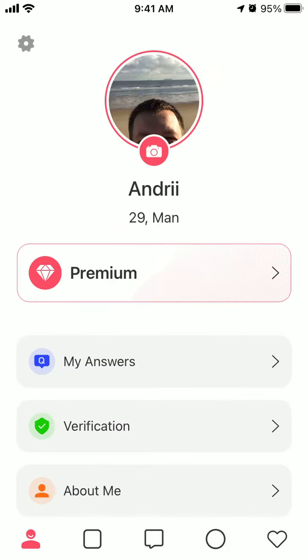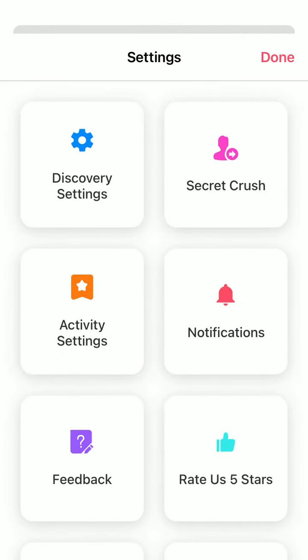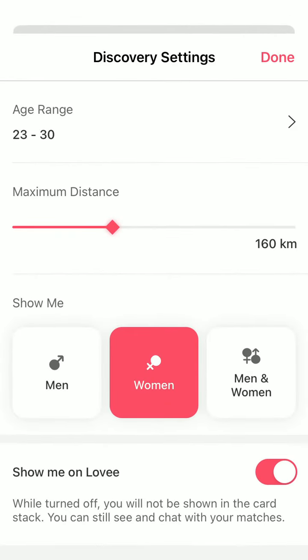In your profile, in the top left, you have geo settings. So you can change distance, change age range, change man or woman, and you can choose to hide your profile at the bottom. But to change these discovery settings, you need to upload at least three photos and answer at least three questions.